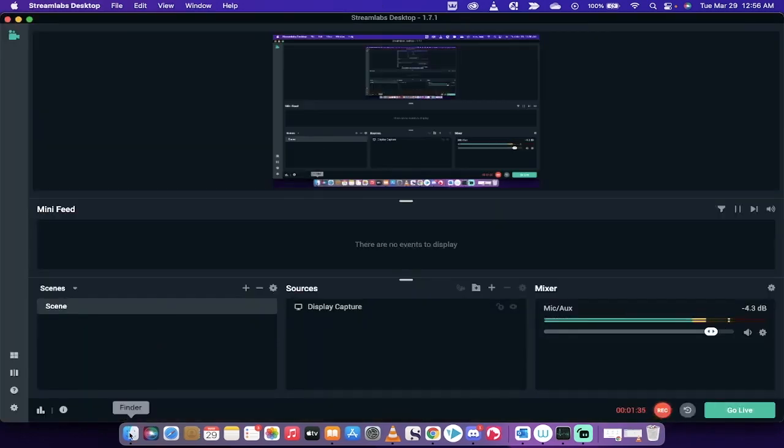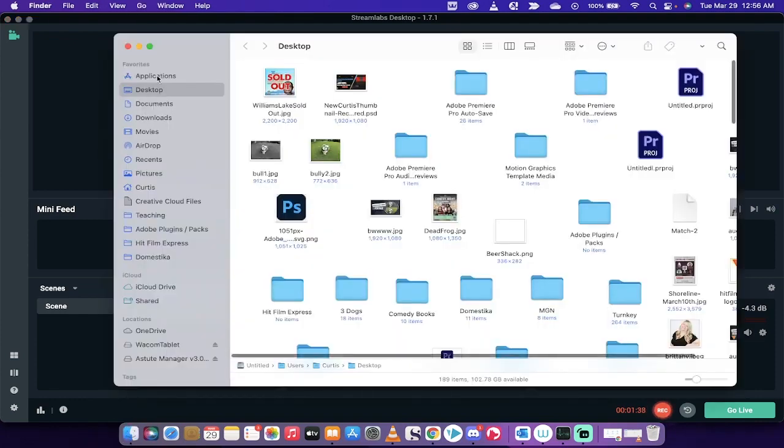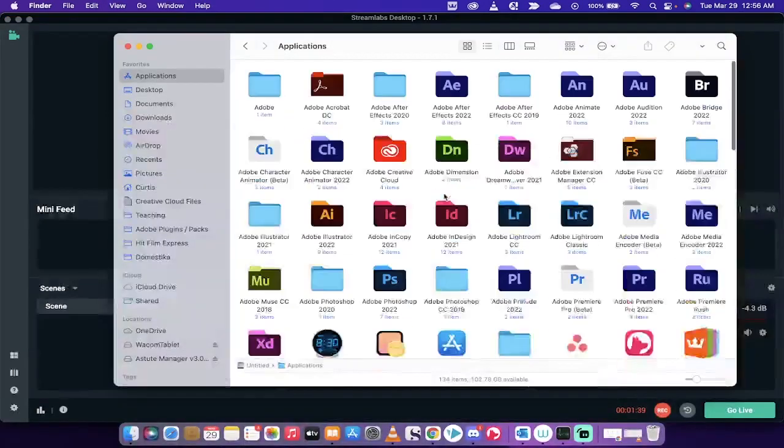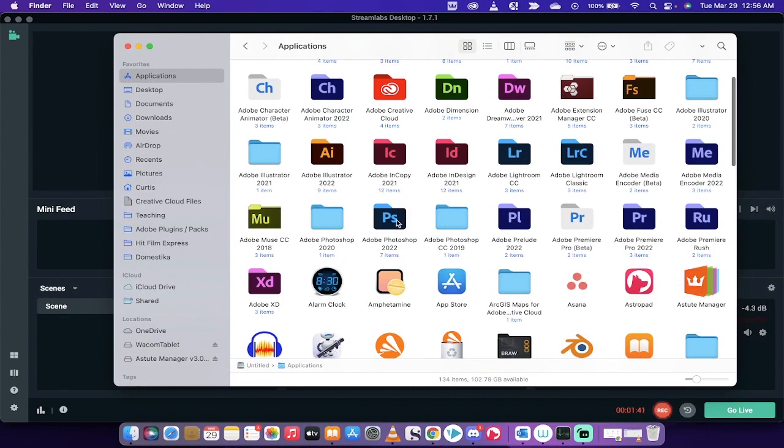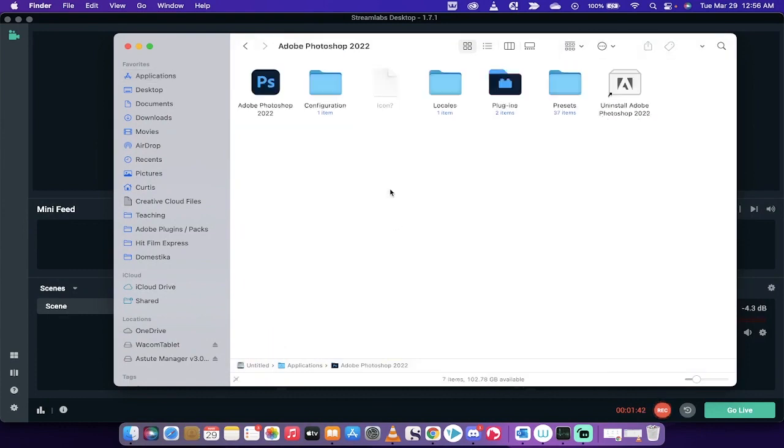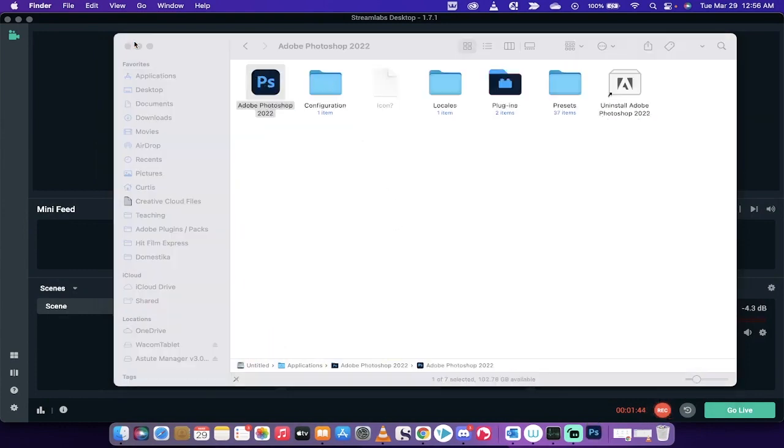All righty, let's just keep on rolling. I'm going to go to the Finder, Applications, go back up to Photoshop 2022. Double-click on it. There we go.